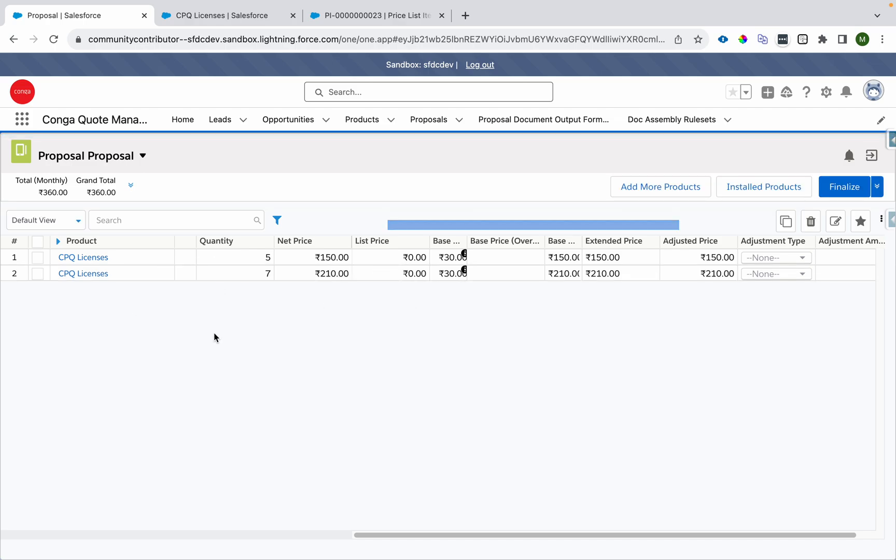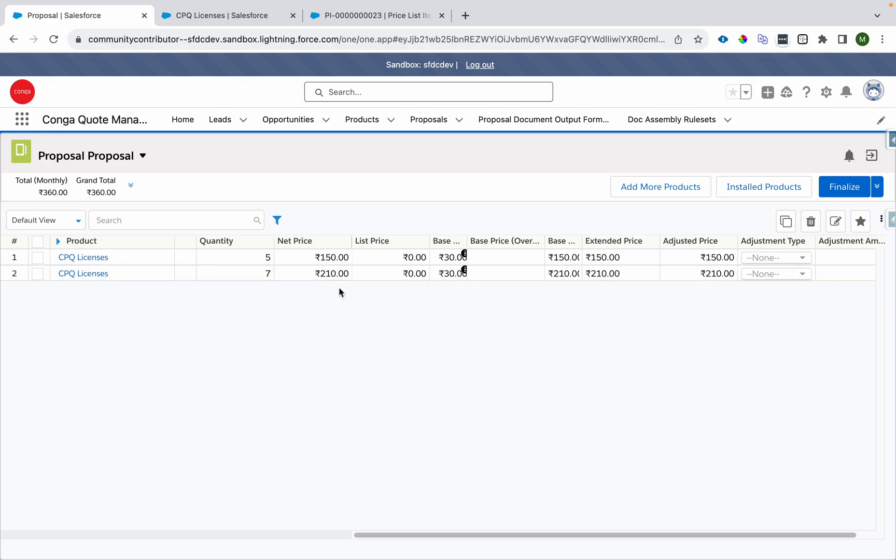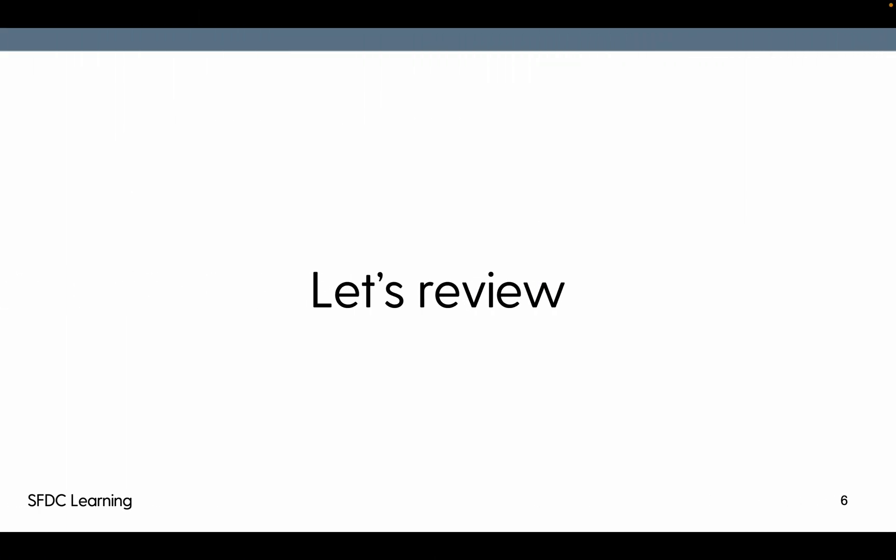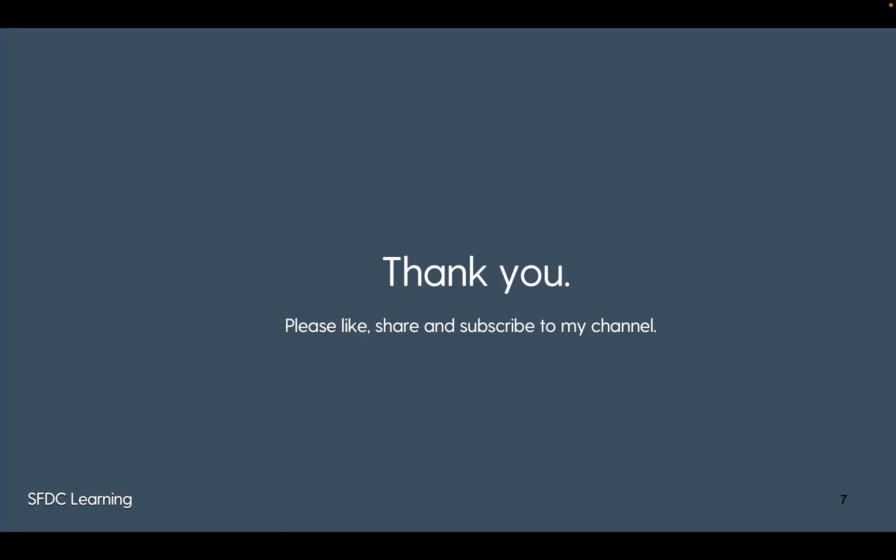Instead of evaluating at the cart level, we are now evaluating at a per line item level. So this is how your cumulative range per line and cumulative range per cart will work.